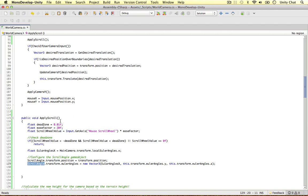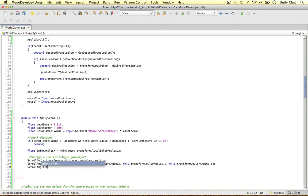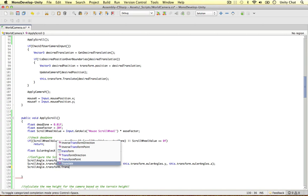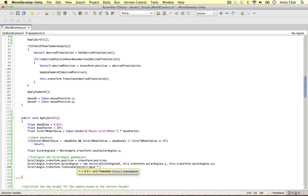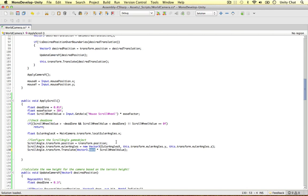Now we need to move it backwards or forwards depending on the mouse scroll wheel value — how much we want to scroll. To do that we're going to translate this object: scrollAngle.transform.Translate(Vector3.back * scrollWheelValue). So why Vector3.back and not Vector3.forward? Because if we use forward, the scroll wheel will be inverted — if we want to scroll forward it will go backwards. So this is why I used the back value instead.